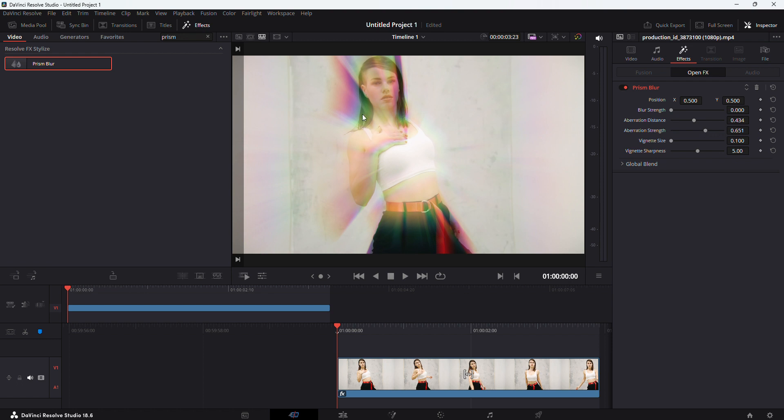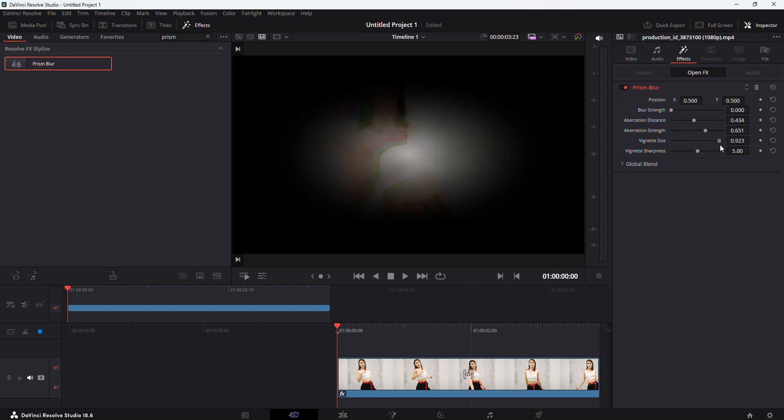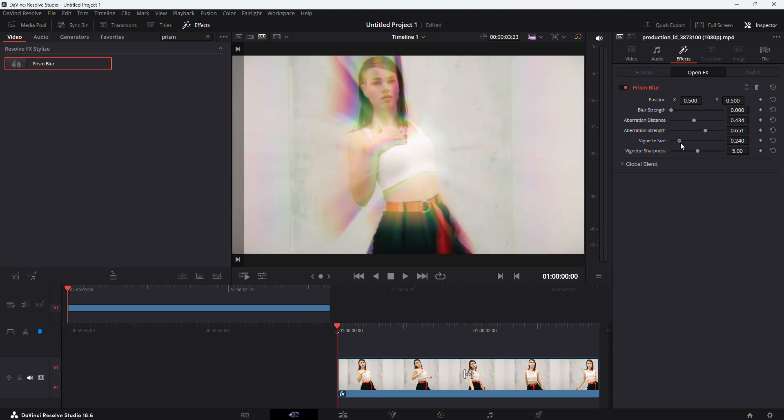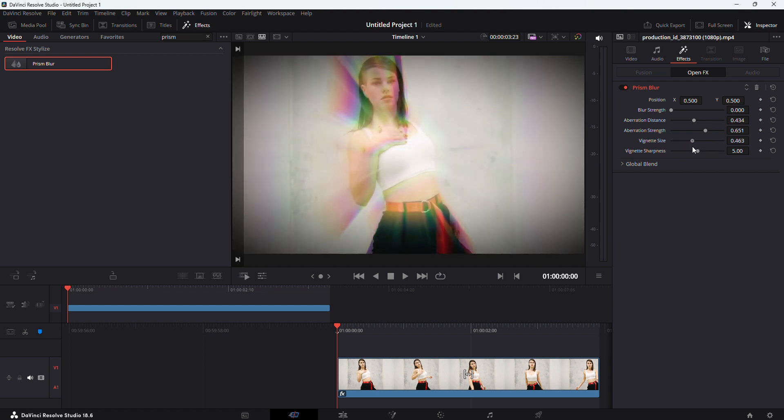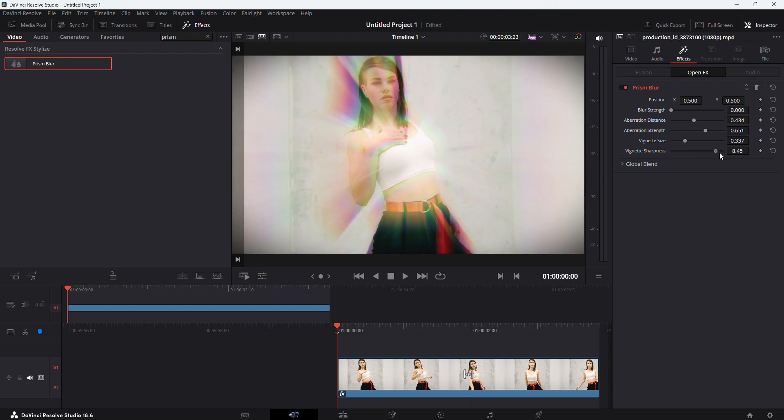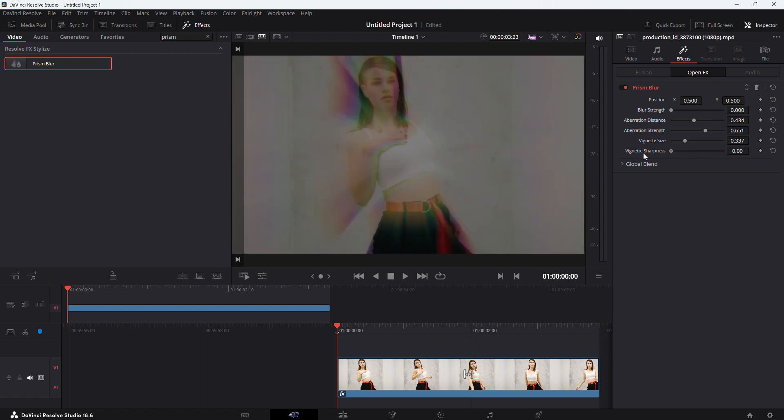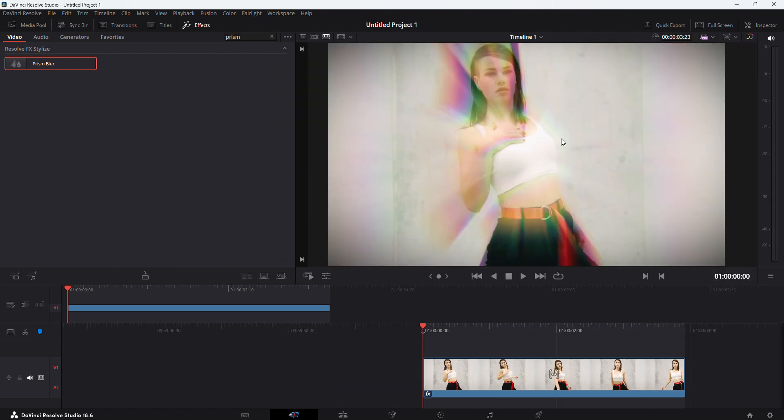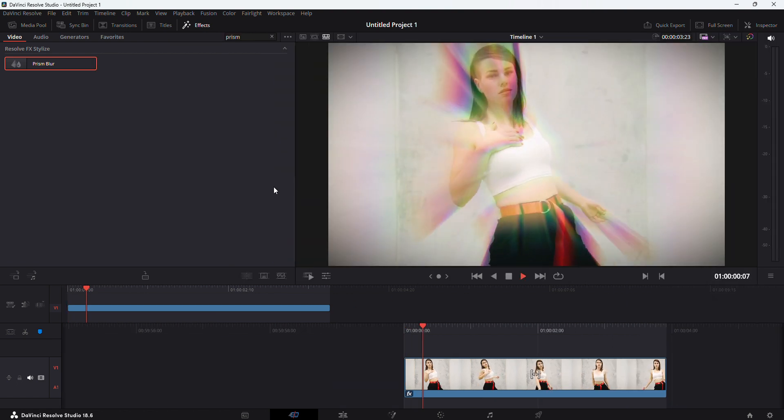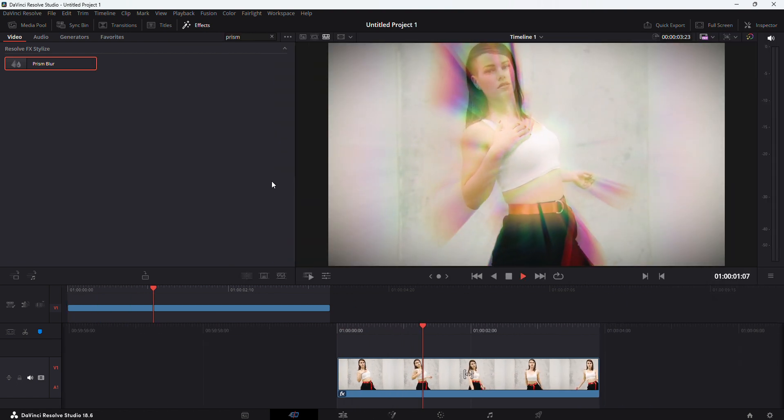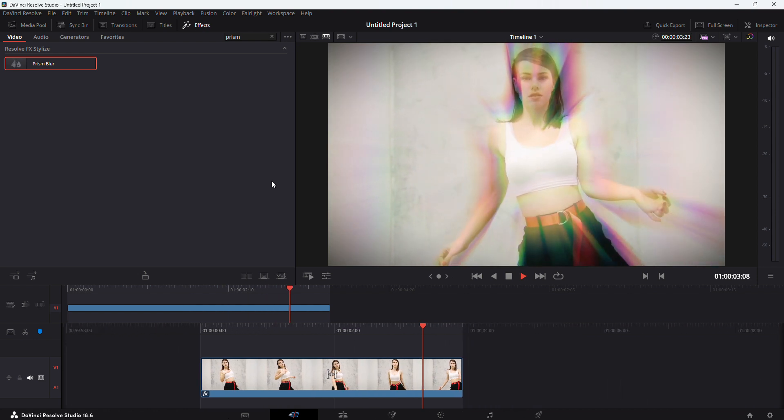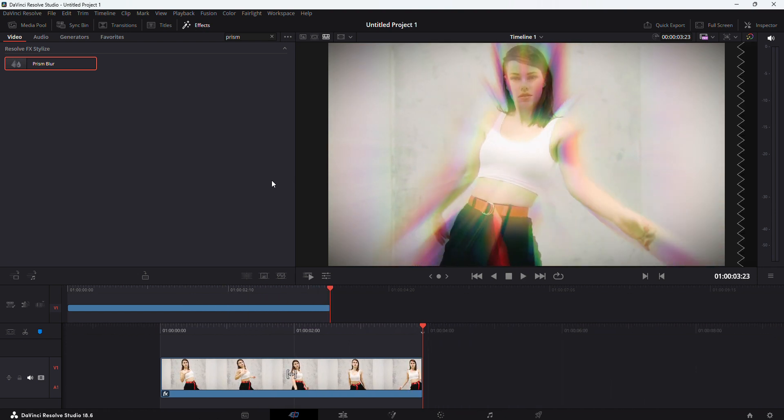As you can see, there are some colors popping out which are looking nice. We can add a little bit of this. Now if I hit play, you can see a kind of cool effect.